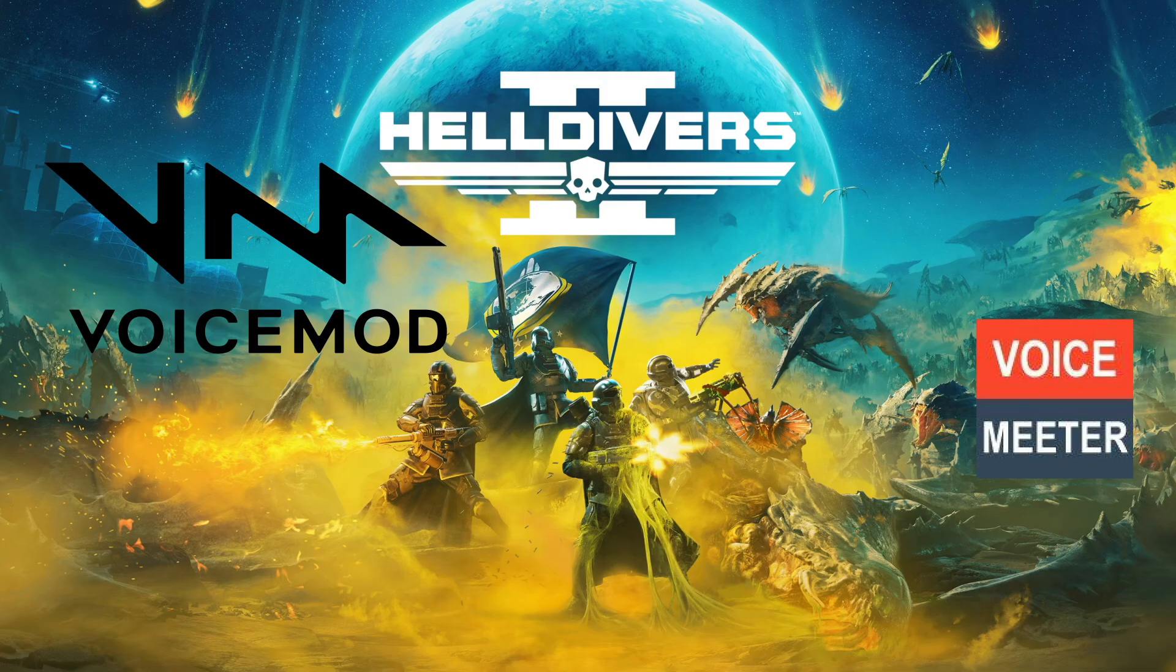Download that and install it. Restart your computer like Voicemeeter tells you to do. You need those inputs and outputs to be working on your computer, so restart and then we'll continue.